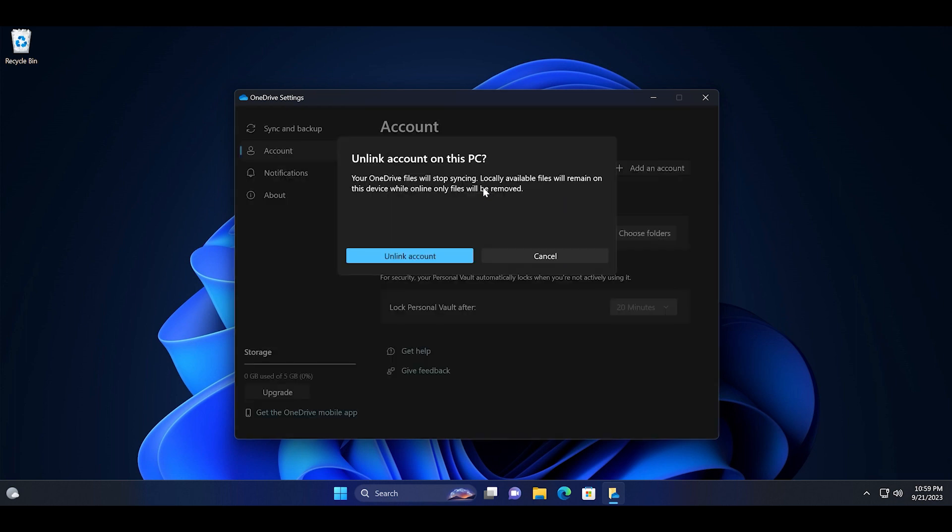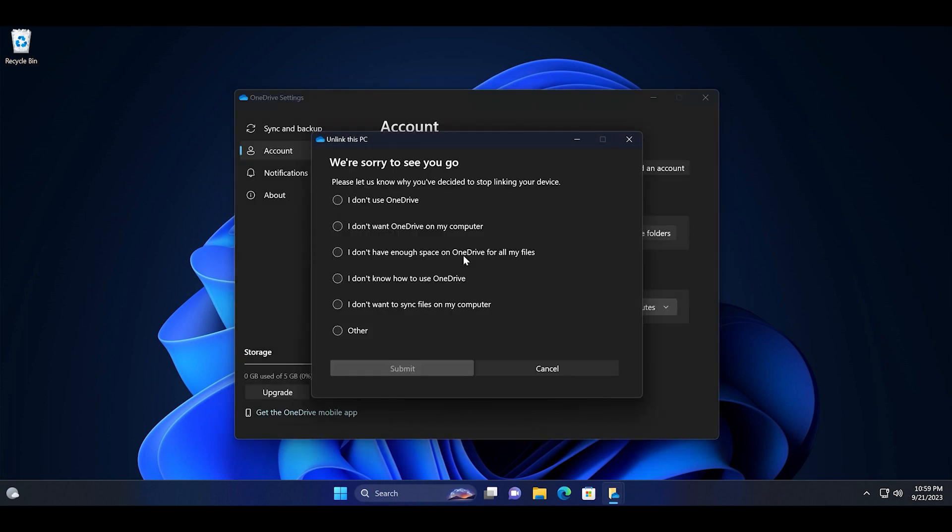To unlink the account, click unlink account again and then pick a reason why you want to unlink this PC from OneDrive. Click on the submit button to finalize this.